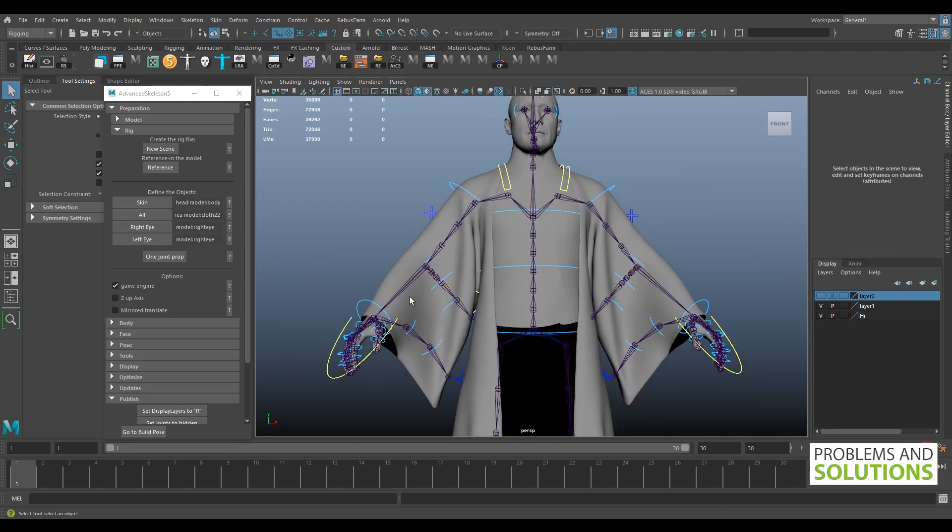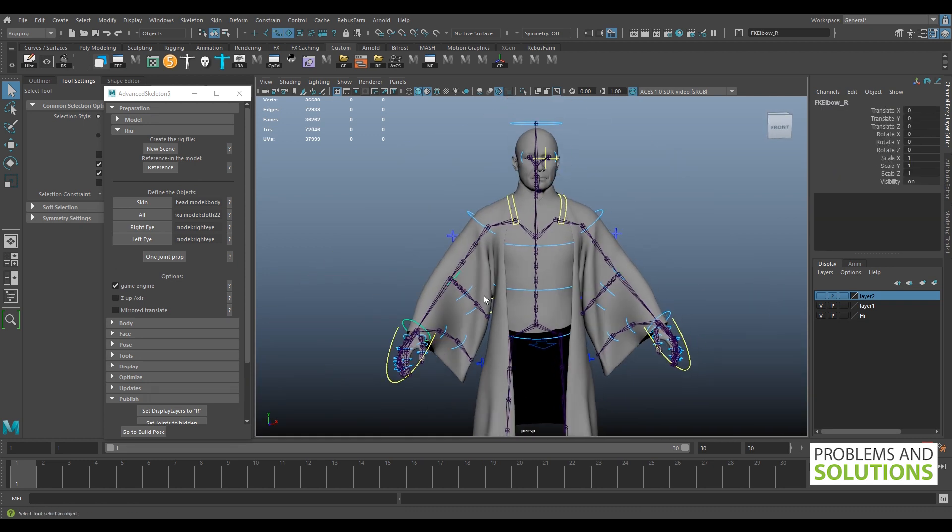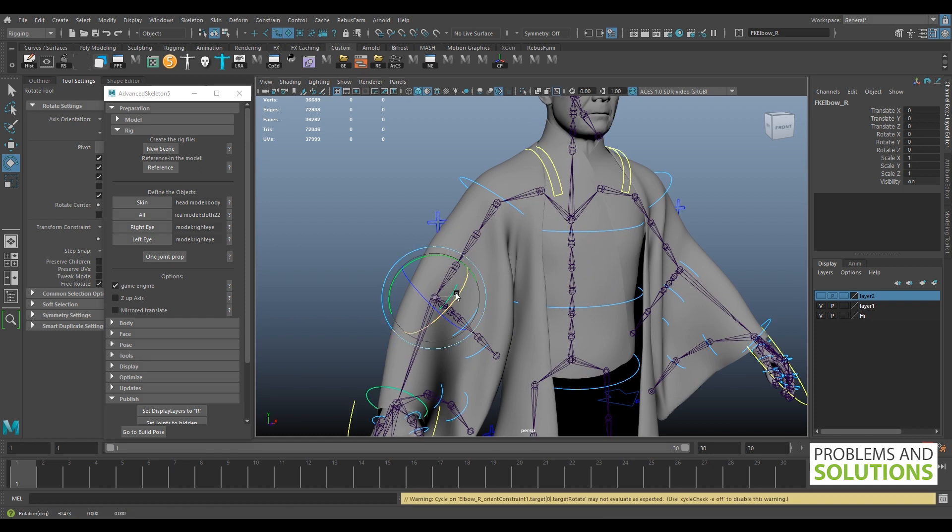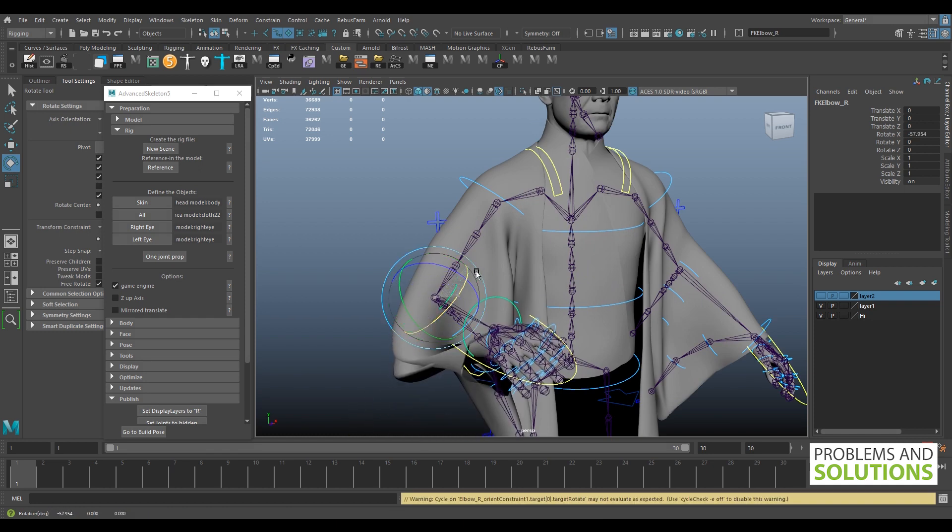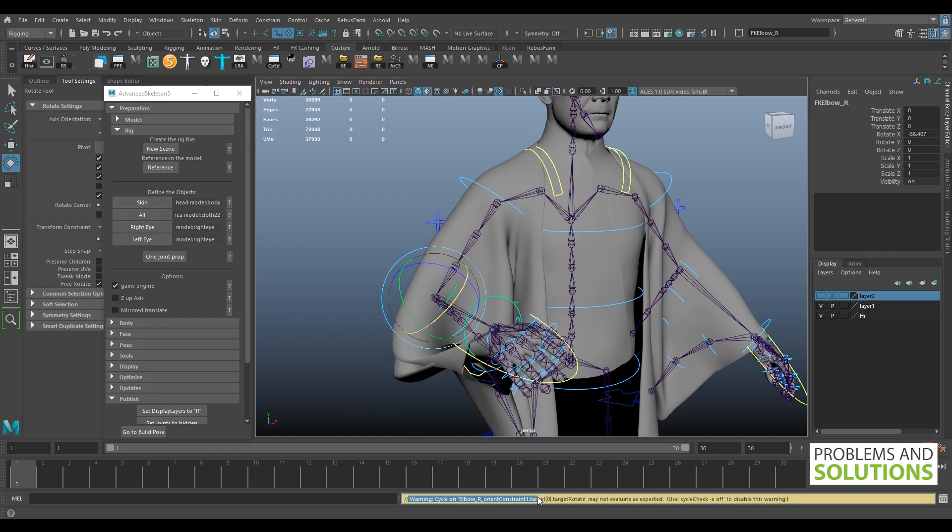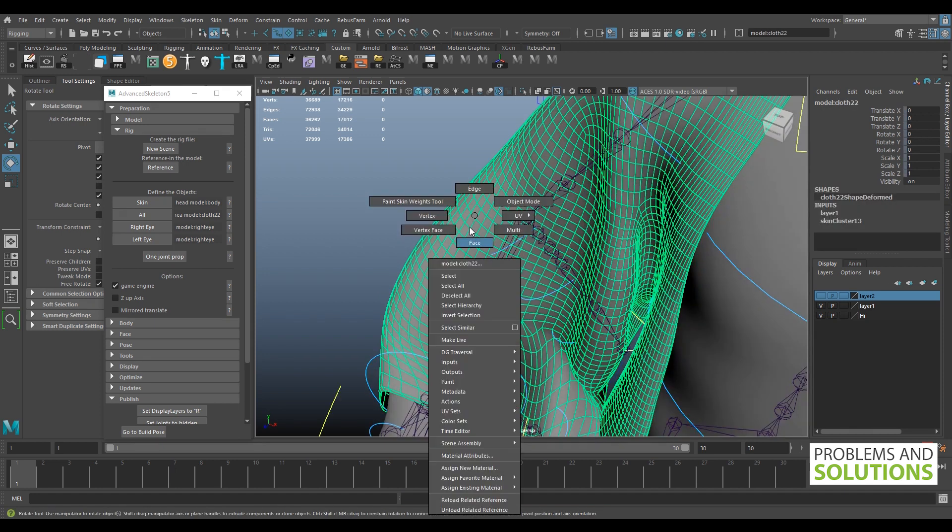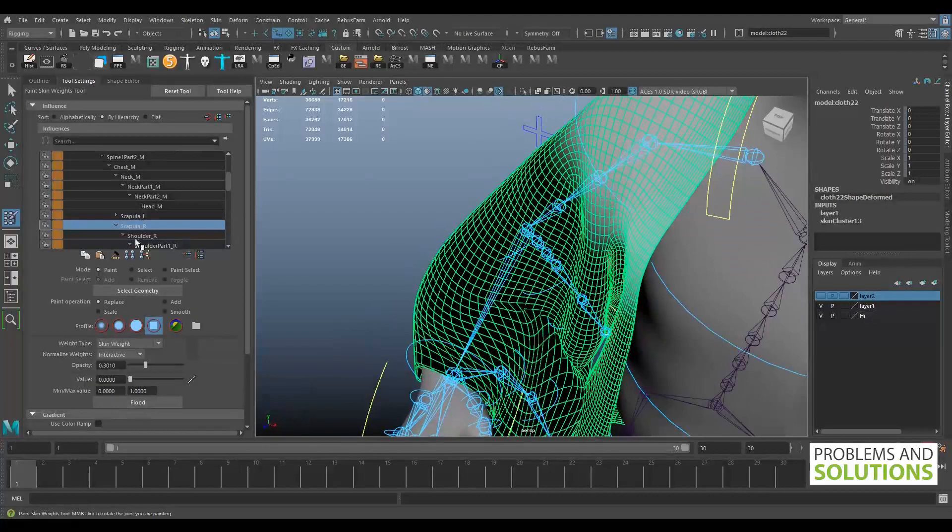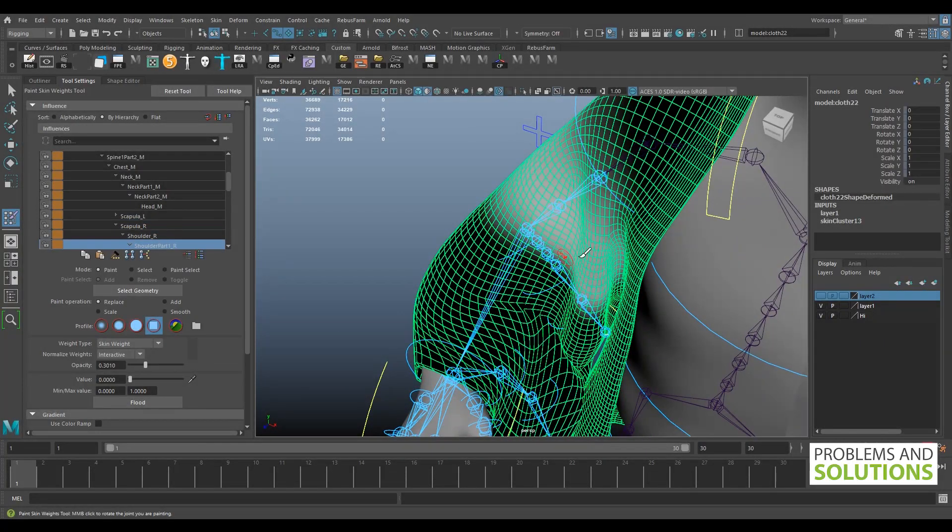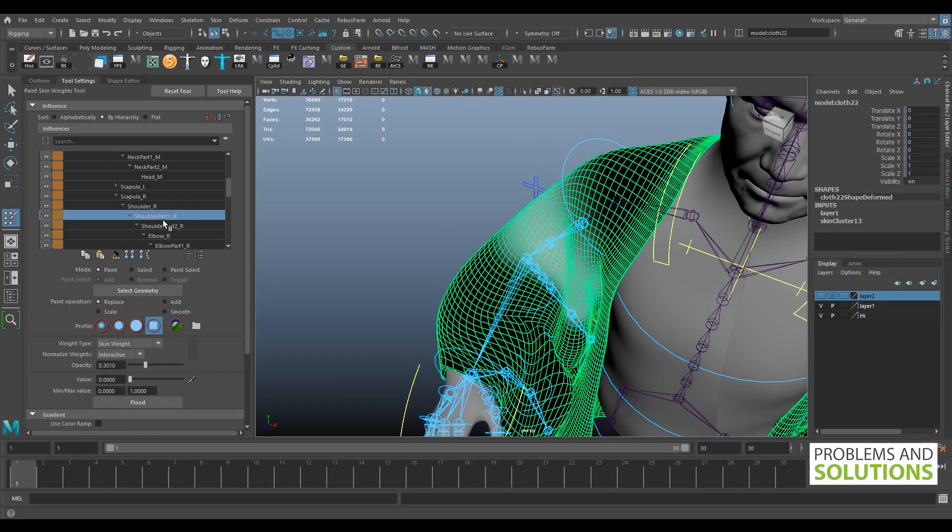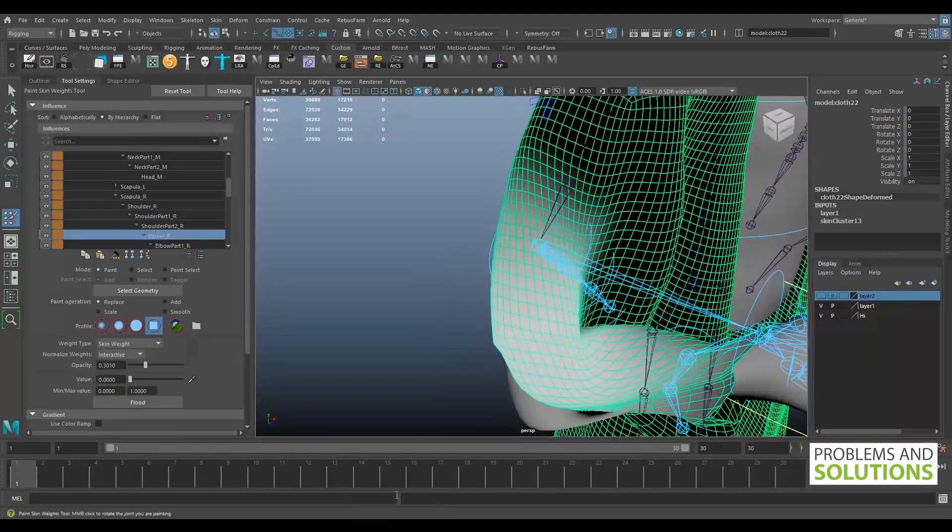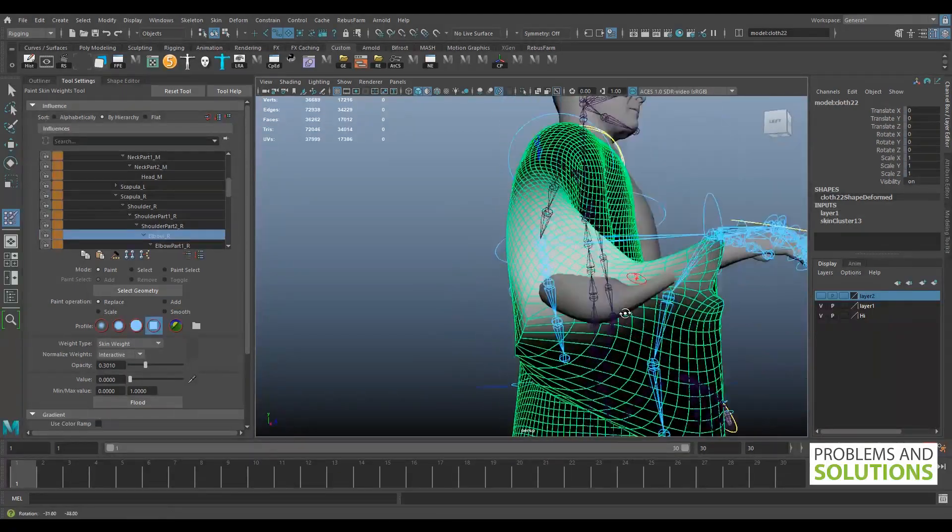The meshes are already skinned and it's behaving weirdly near the elbow joint. It's also giving us a warning. Let's check the skin weight. The skin weight looks okay, at least it shouldn't produce such weird deformation near the elbow.